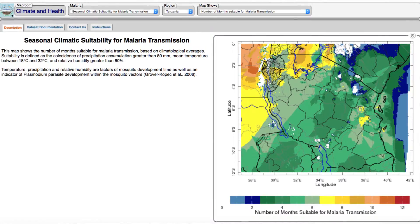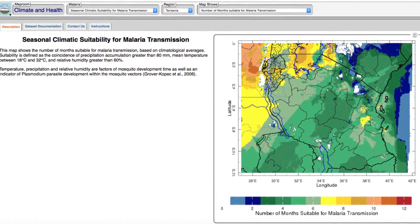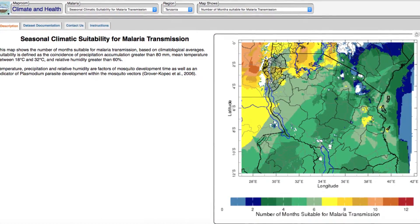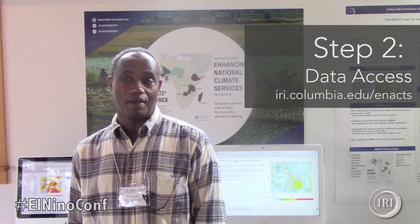Those map rooms are installed at each meteorological service so that people within the country, or even outside the country, can access the information. Making the information available is a good thing, but it might not be sufficient. People need to understand that the information is there, and they also need to know how to use it — and beyond that, they need to contribute to the creation of those products.